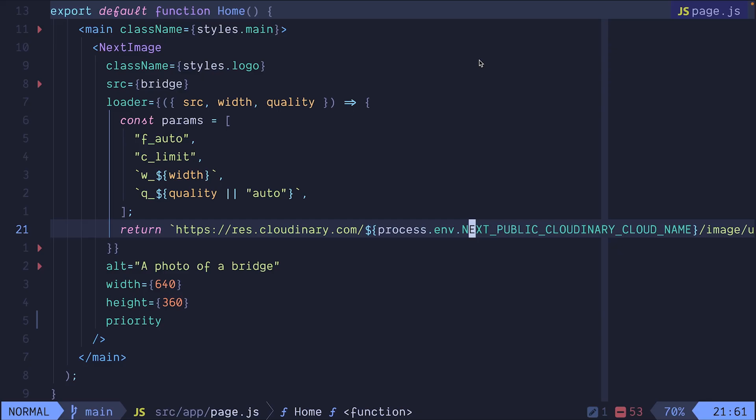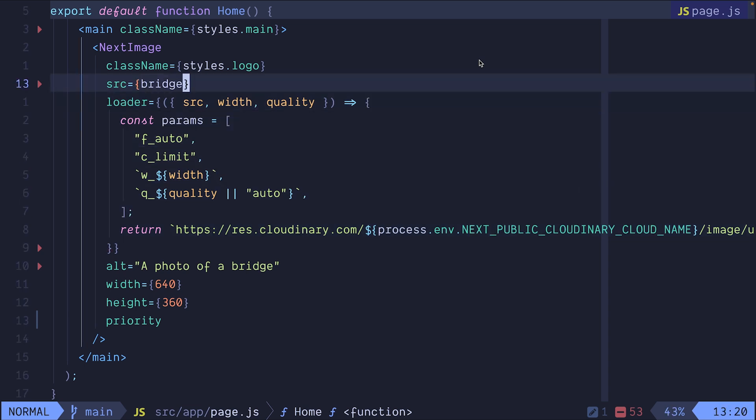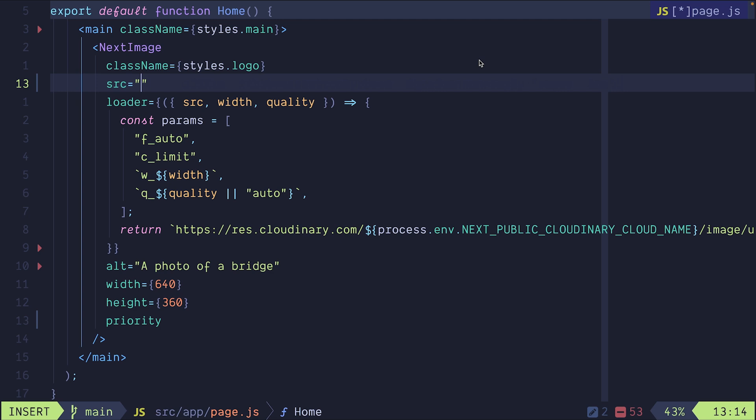Now since we're pointing to Cloudinary, we need to change the source attribute. Instead of pointing to the local image, we can point to the image that we have in Cloudinary and that would be bridge.jpg in my case.